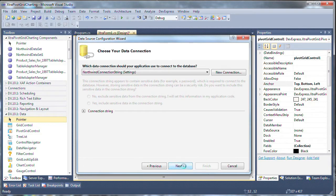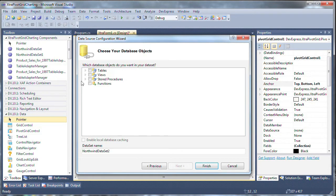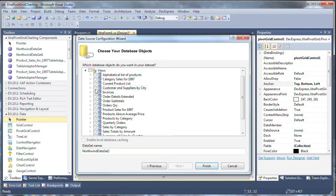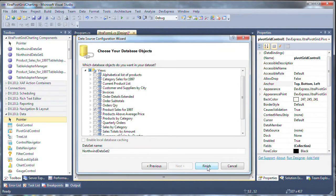We'll choose the Northwind sample database. Click on views and let's choose product sales for 1997 and click finish to close the wizard.